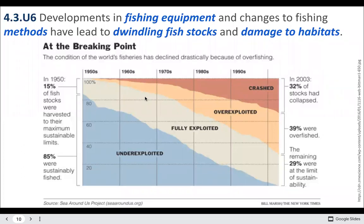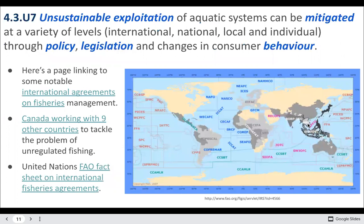Developments in fishing equipment and changes to fishing methods have led to dwindling fish stocks and damage to habitats. As we get better at fishing, we've actually started to overfish, and those stocks become more and more depleted over time. Now we're seeing over a third of the stocks have crashed, and over half of them are over-exploited or worse. Unsustainable exploitation of aquatic systems can be mitigated or prevented at a variety of levels — international, national, local, and even individual — through policy, legislation, or changes in consumer behavior.